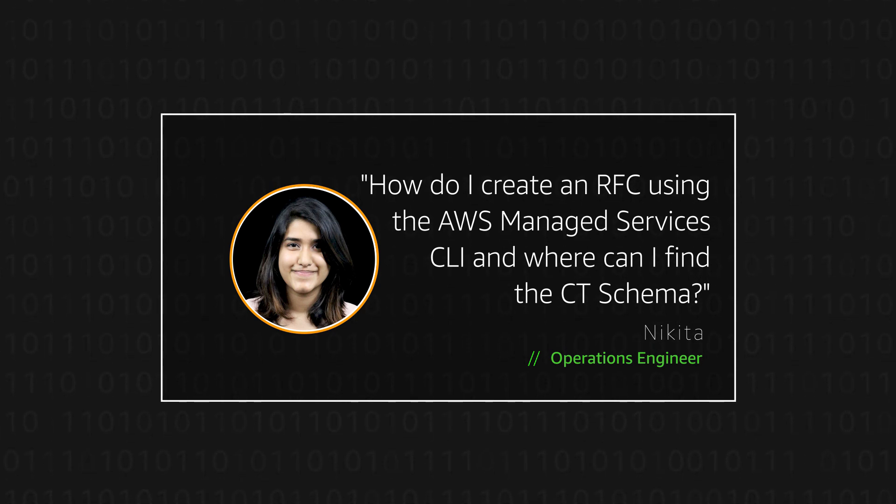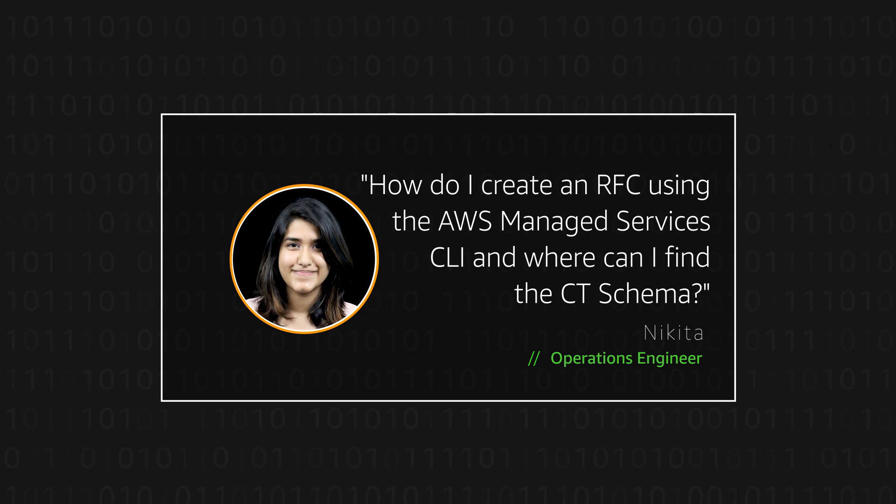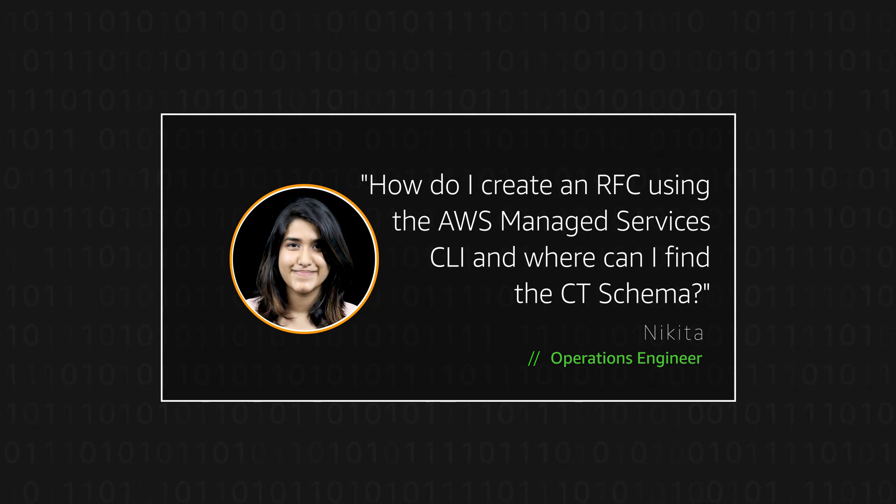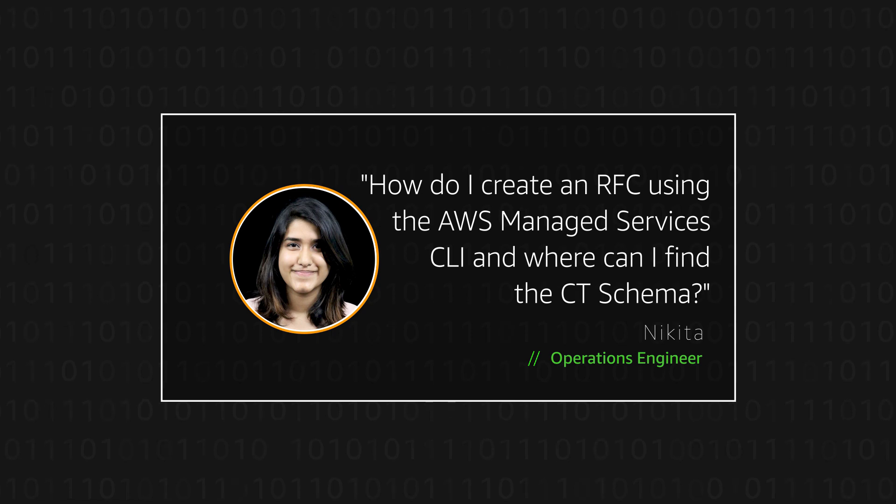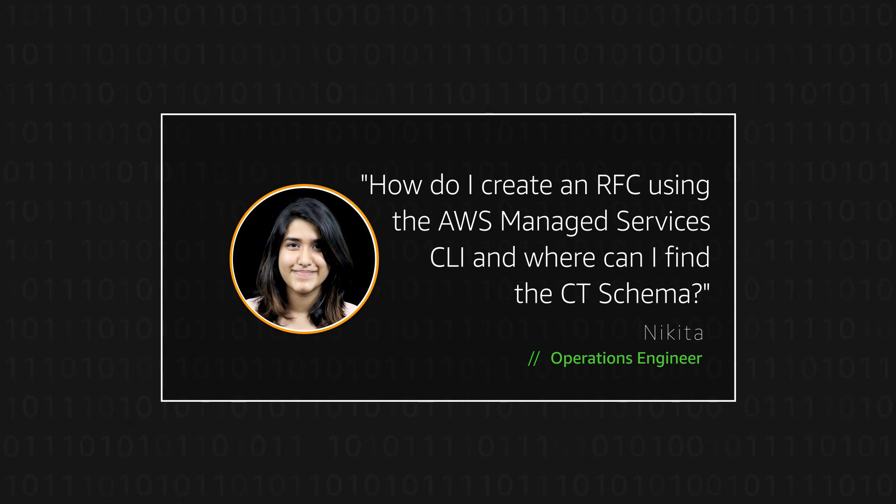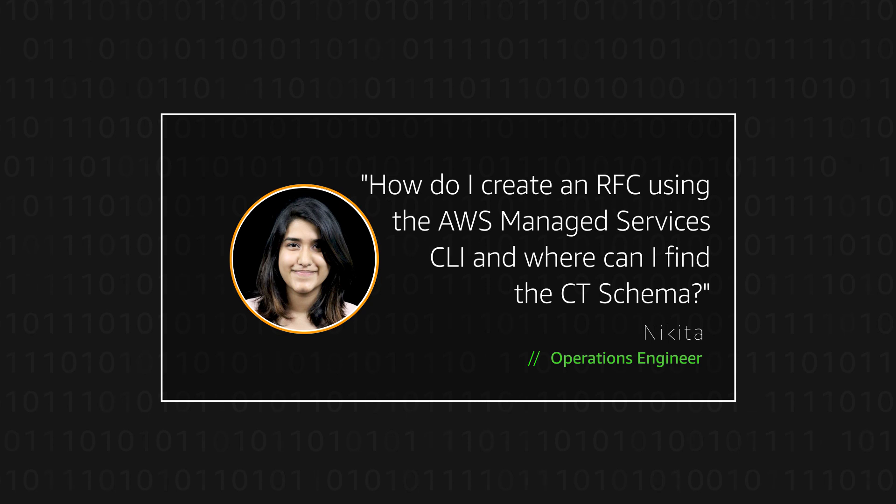Today, I'm going to show you how to create an RFC using the AWS Managed Services command line interface. I'll also be showing you how to get the CT schema for the RFC.